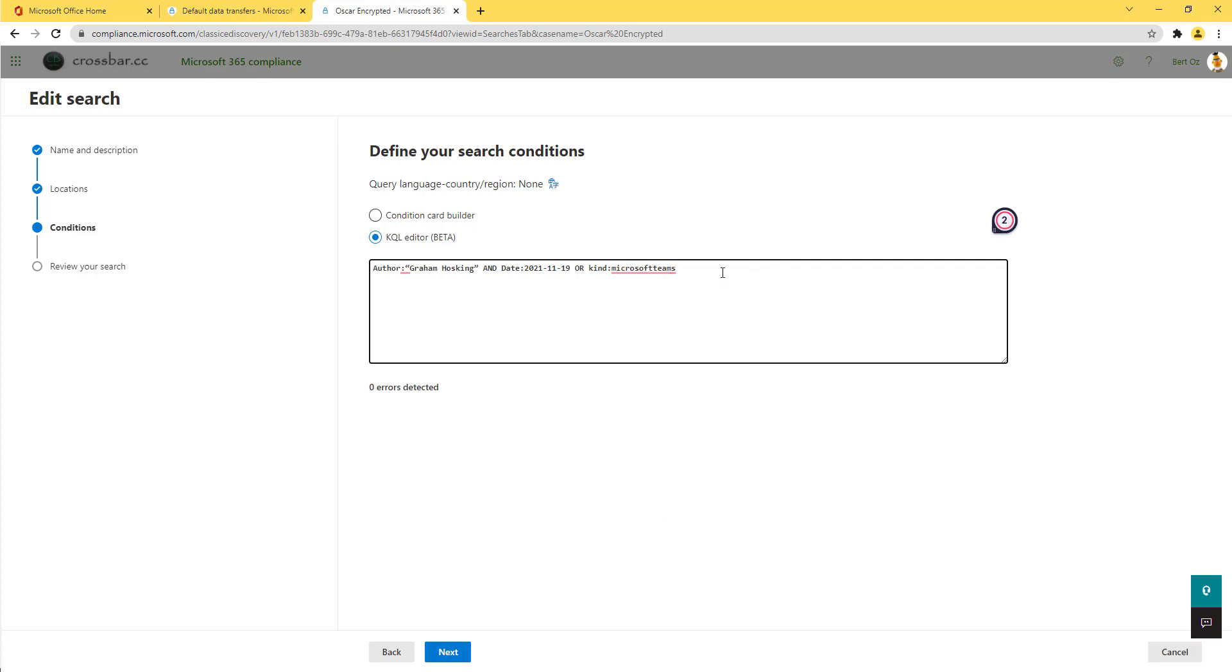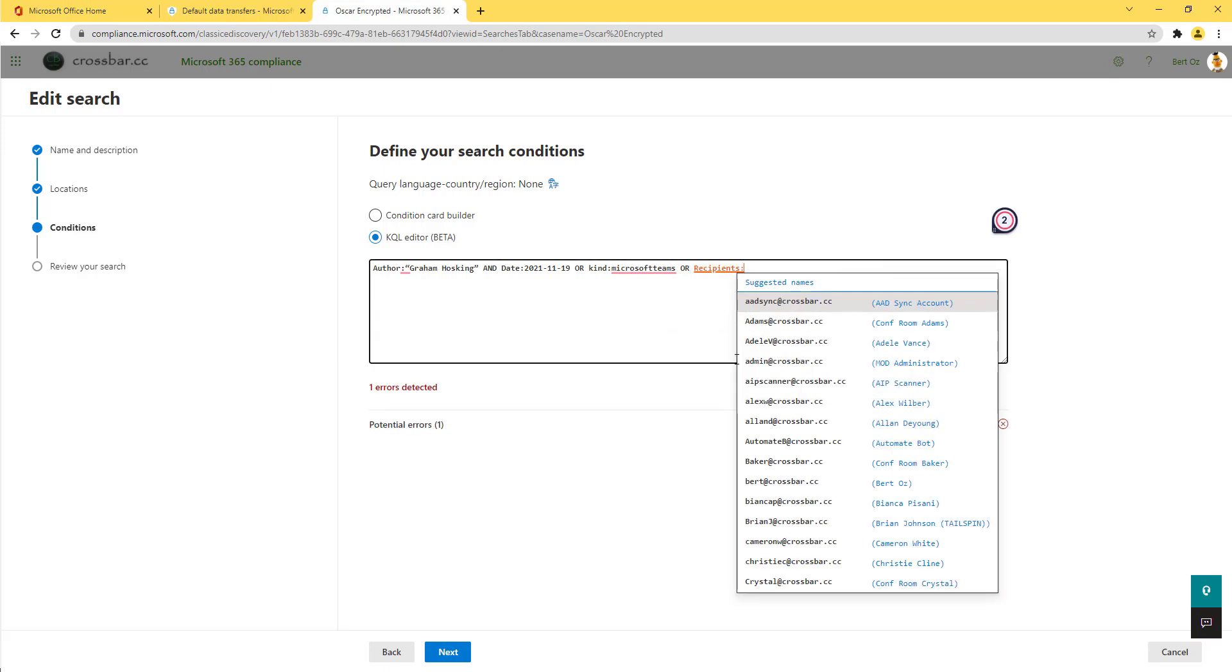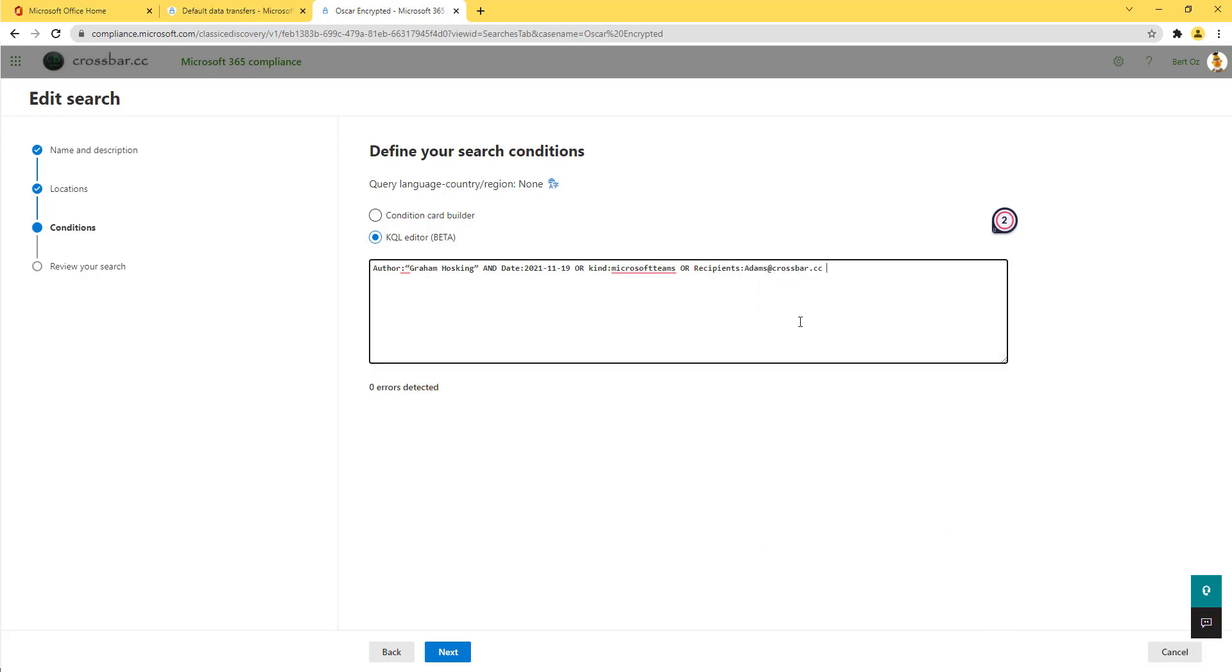So we can do date ranges if we wanted to. We could do different things like recipients. So we could say, or the recipient is, and it'll give me a whole list of people that are suggested names. This is doing a lookup, it just gives you a sample of those, and maybe give you an idea of what the kind of syntax is to type that in.